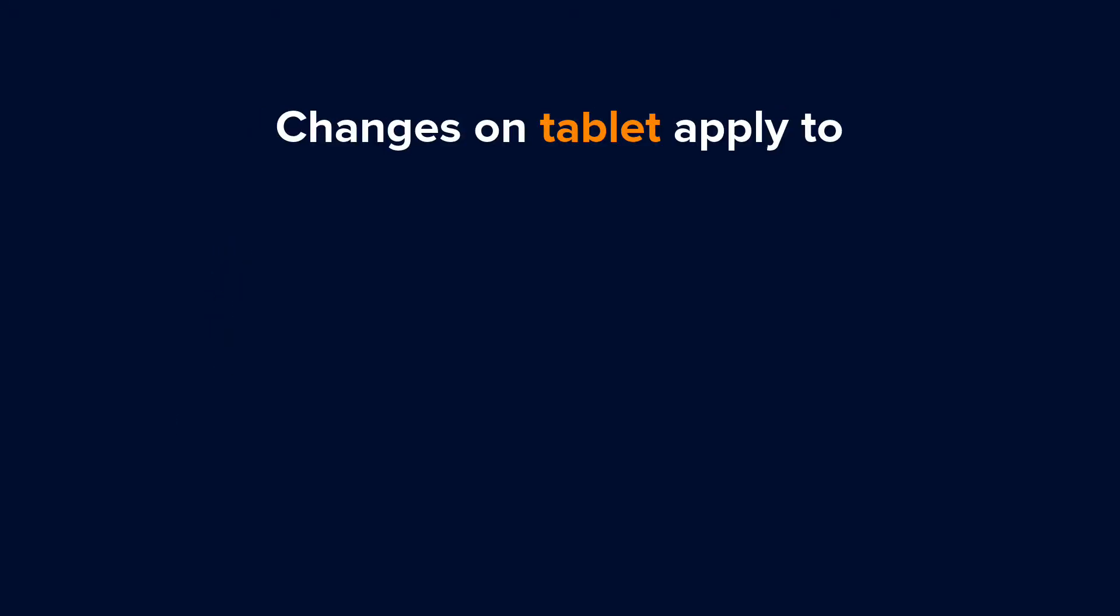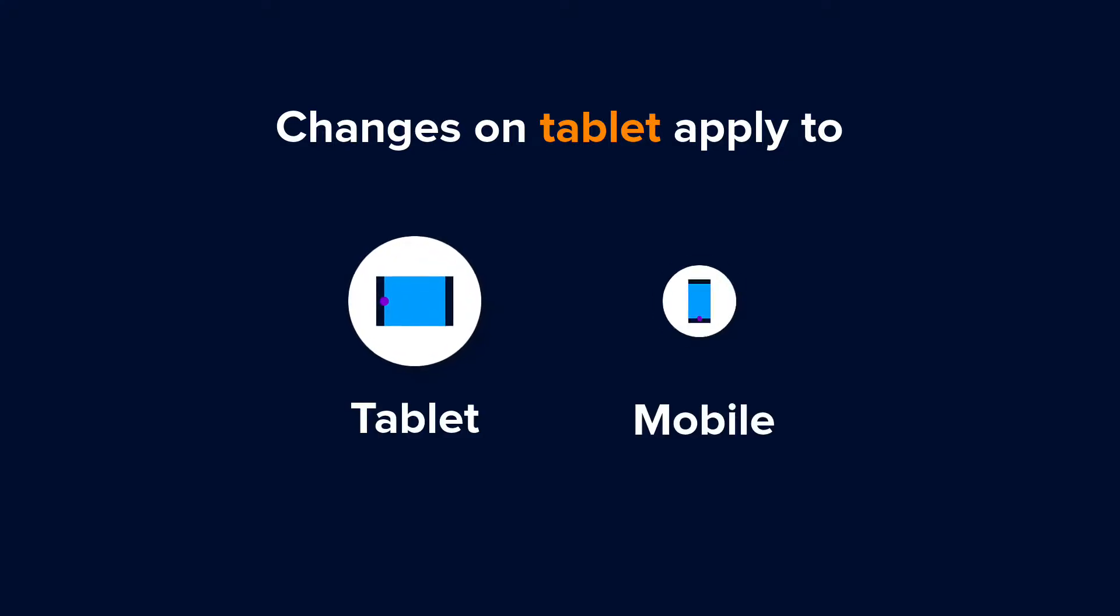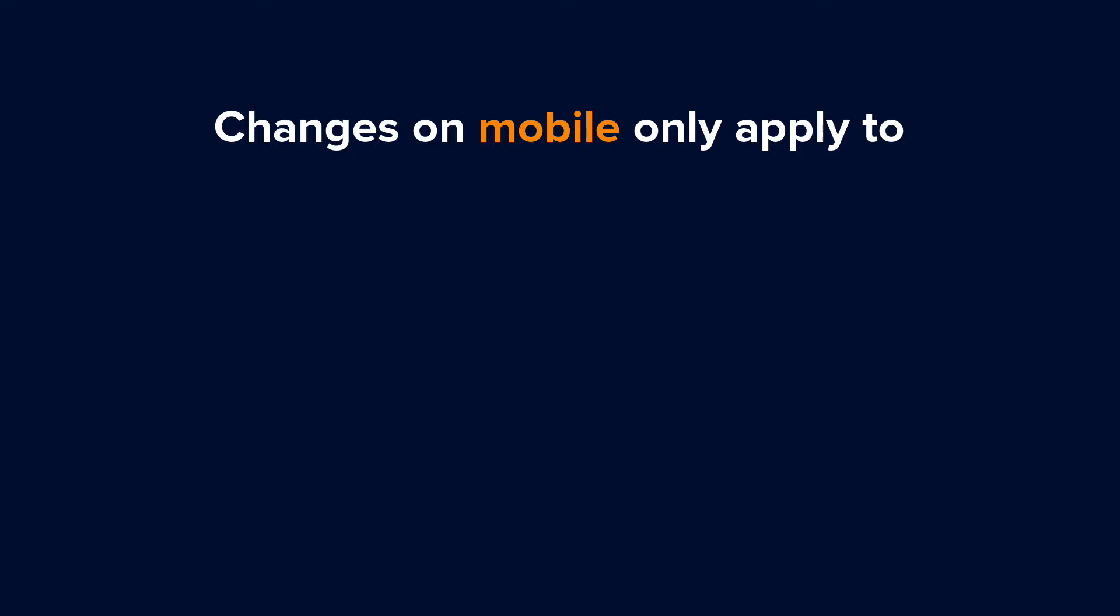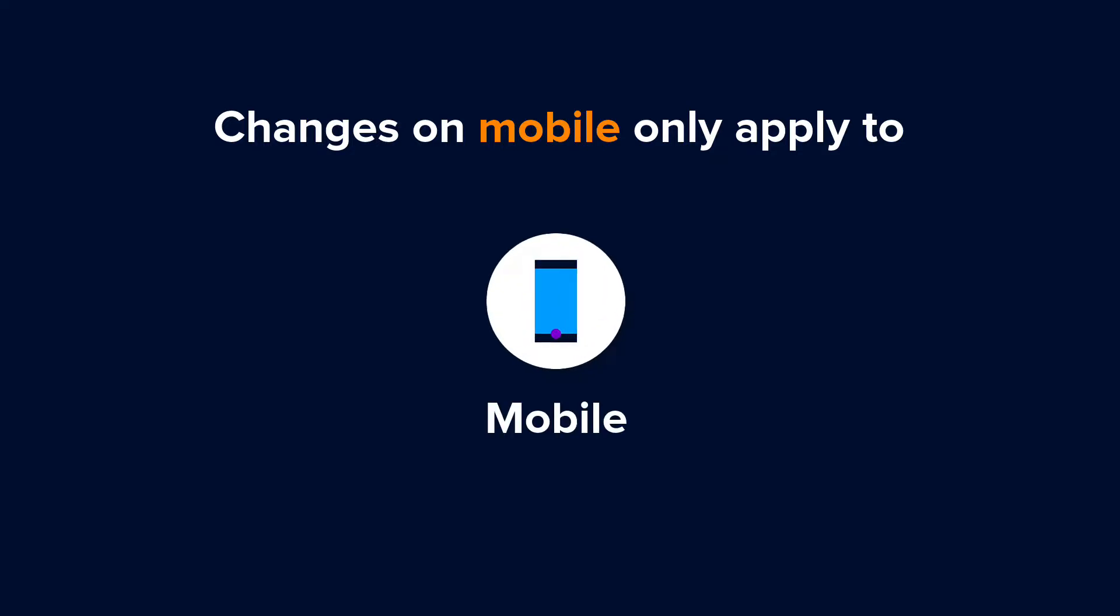If you make a change in the tablet view mode, it will apply to the tablet and mobile view modes. If you make a change in the mobile view mode, it will only apply there.